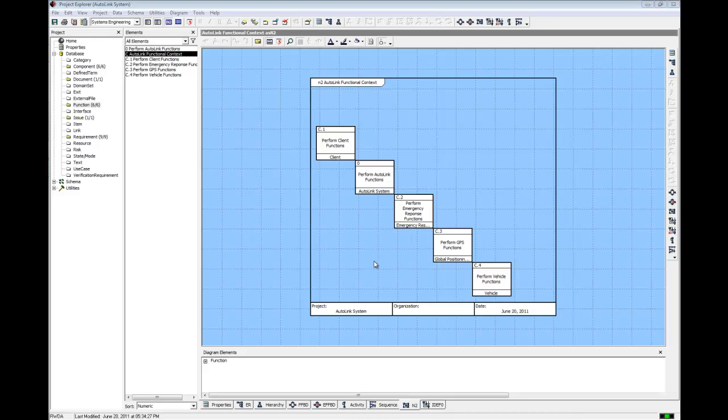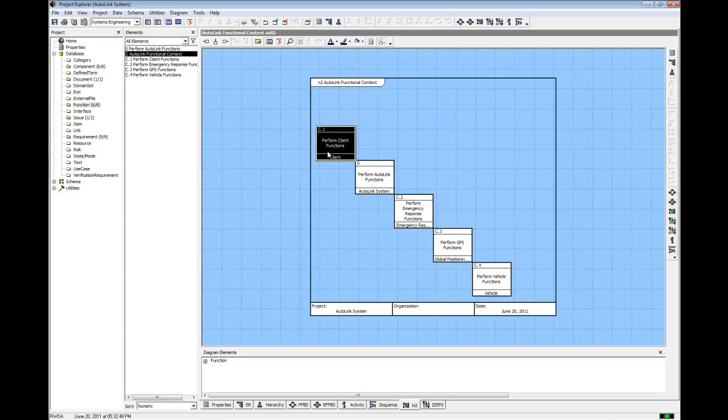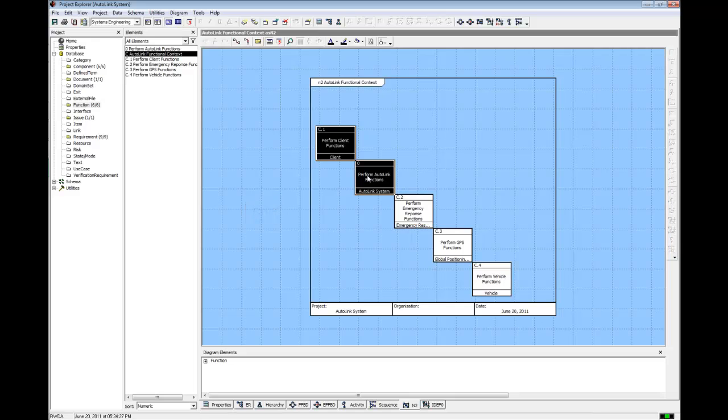On the n-squared diagram, click on the icon Perform Client Functions. The first element selected is always the function whose output from relationship is being set. Now, while holding down the shift key, click to select the Perform Autolink Functions icon. The shift-clicked second element is always the function whose input or triggers relationship is being set. Click on the Connect via Trigger icon.